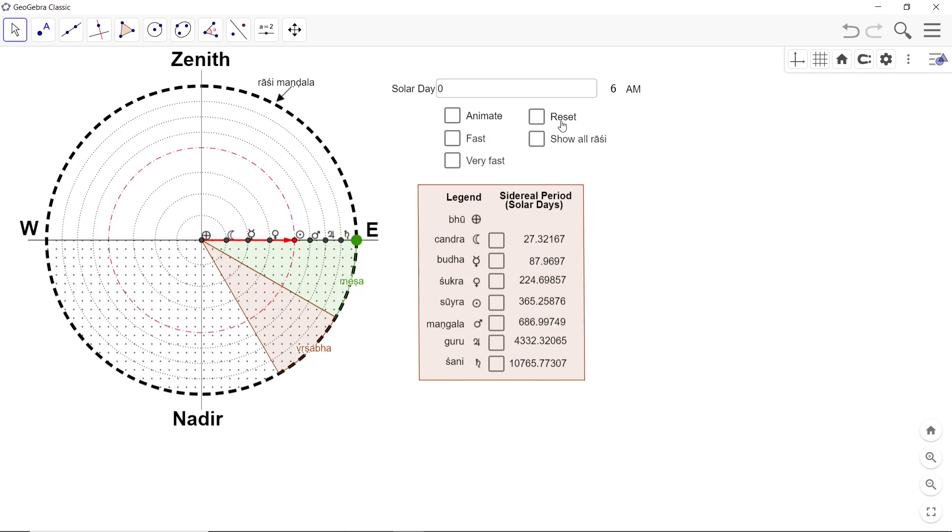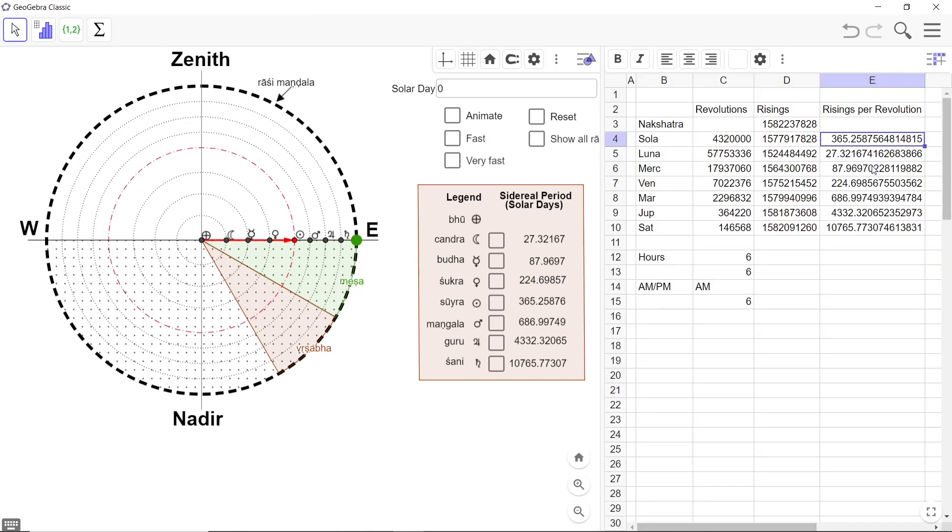But the spreadsheet part of it is here. This is the built-in spreadsheet of GeoGebra. And the parameters are all here, a whole bunch of numbers you are seeing here.